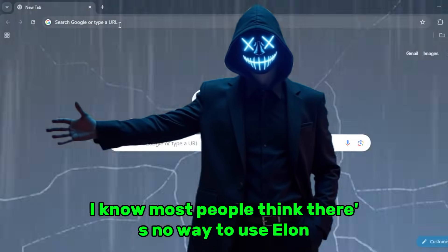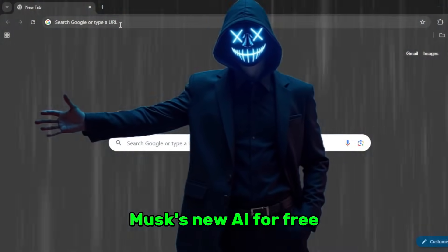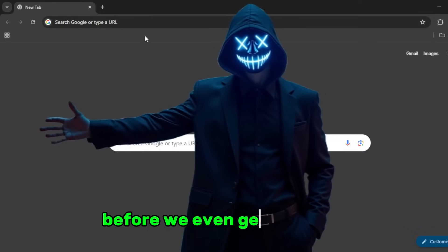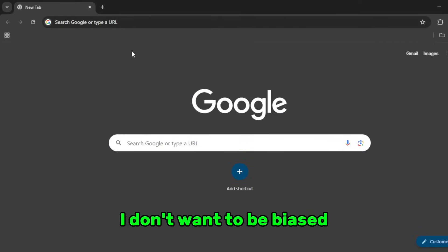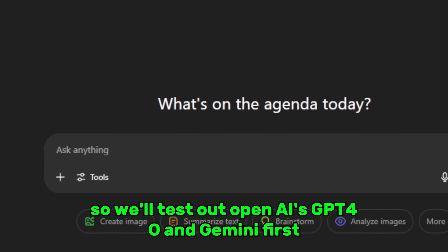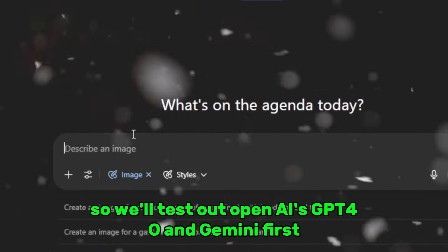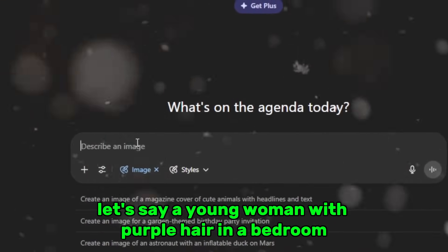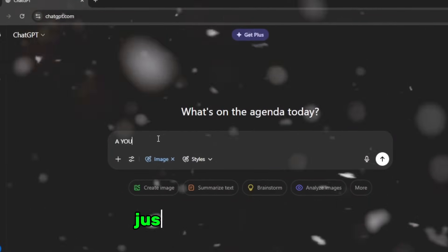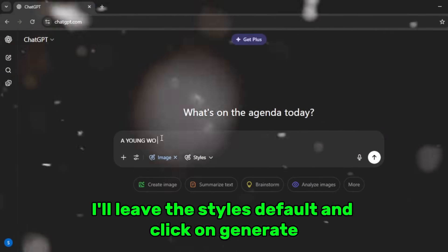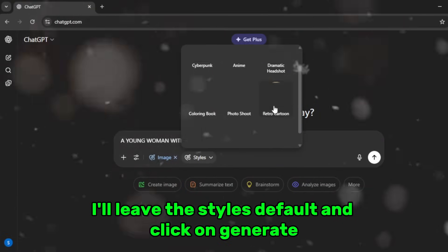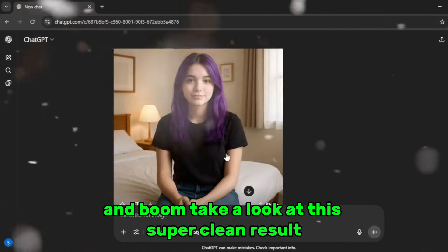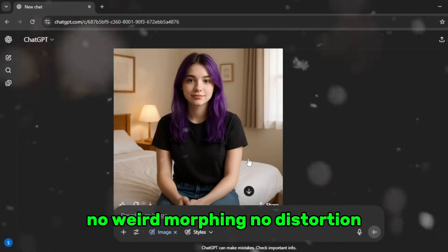Most people think there's no way to use Elon Musk's new AI for free, but that's what I'm about to show you. Before we get into that, I don't want to be biased so we'll test out OpenAI's GPT-4o and Gemini first. I'll type in a prompt — let's say 'a young woman with purple hair in a bedroom' — leave the styles default, click generate, and boom. Take a look at this super clean result, no weird morphing, no distortion.